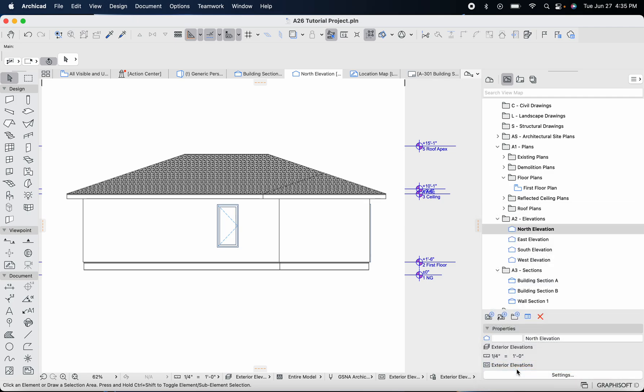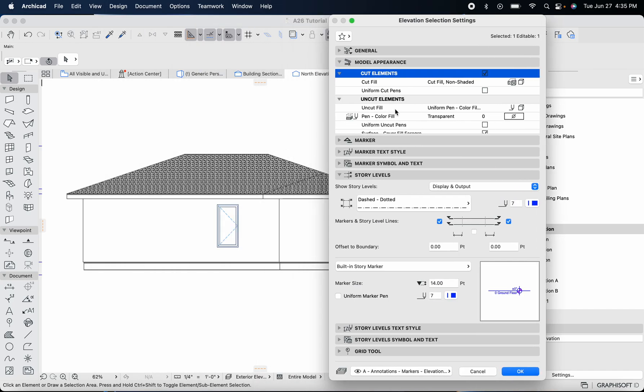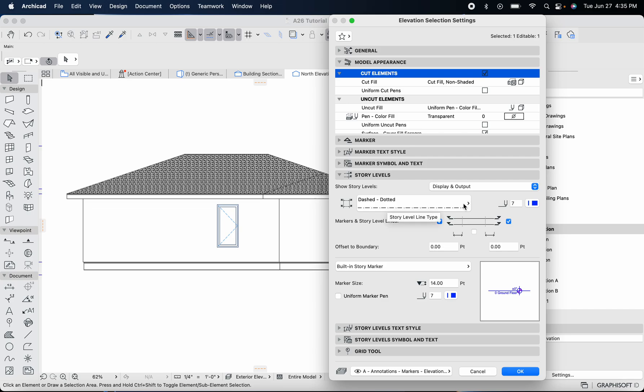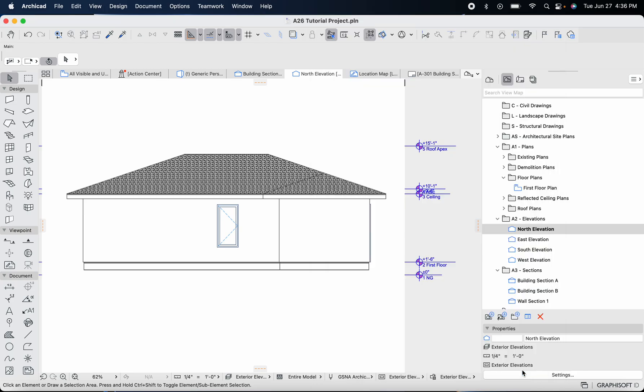You're going to get this window pop up and we're going to scroll down to where you get story levels here. Click on that arrow and it'll display the story levels. These are going to basically print to our sheets or when we create publisher sets. We want this dashed dotted line to actually show. In order to make this line type show, we'll check the story level line checkbox which by default was unchecked. Then hit OK.